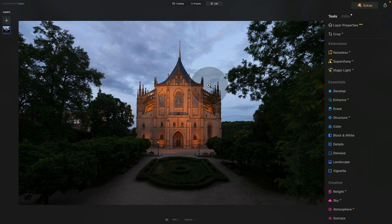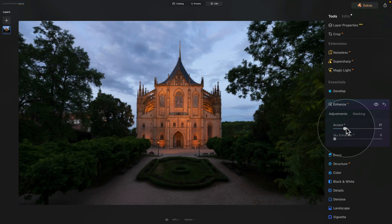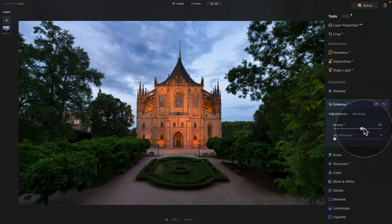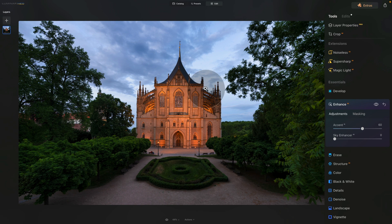To improve this we're going to be using the all-time favorite Enhanced AI tool. Let's jump into our main toolbar, open the Enhanced AI, and here we have two options: Accent AI and Sky Enhancer AI. The first thing we'll adjust is the Accent AI — let's increase it until we like what we see. On this image I'm happy somewhere around 60, because it doesn't only adjust the sky, it also adjusts the rest of the image.